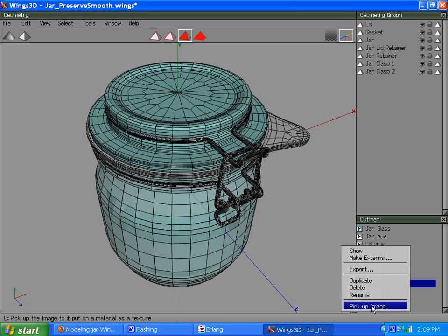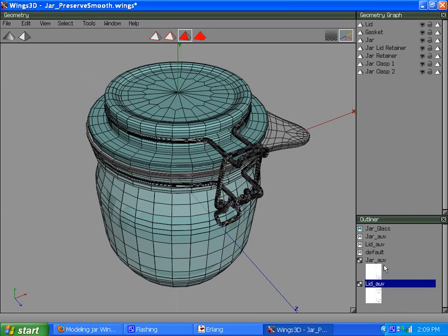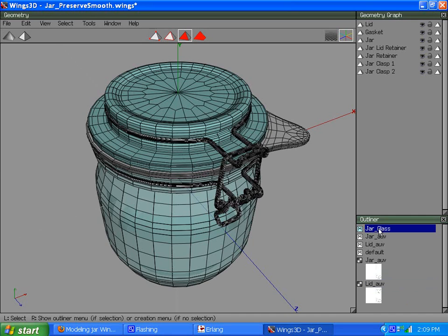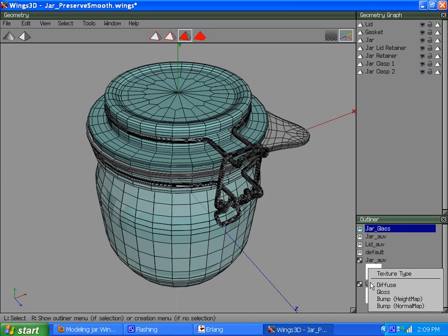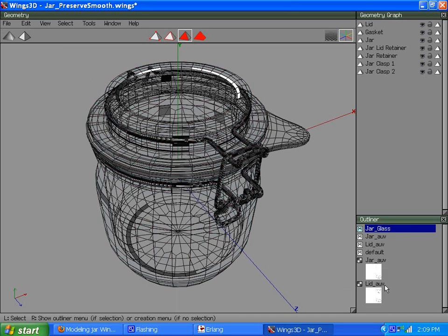I'm going to pick up the image. And drop it on jar glass diffuse.